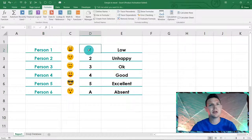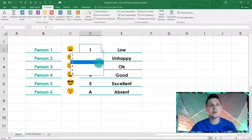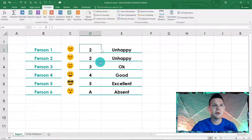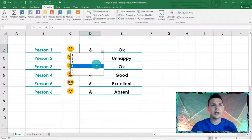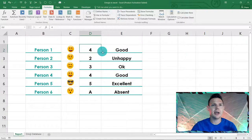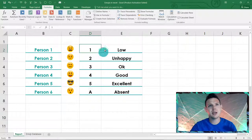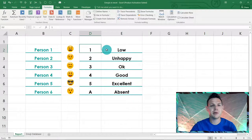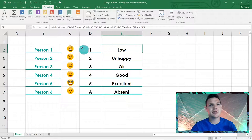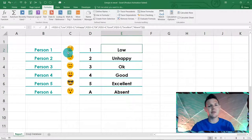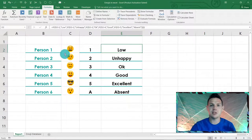Basically, if we change this number to whatever the person scored, you'll see it goes to unhappy and the unhappy emoji pops up. Three will be okay, four is good, five is excellent, and six is absent. This is quite dynamic and gives conditional formatting a run for its money.